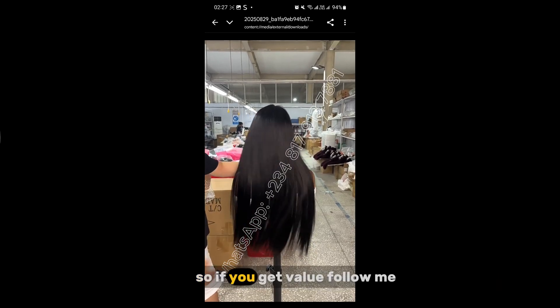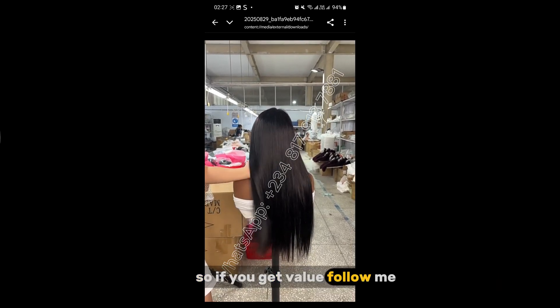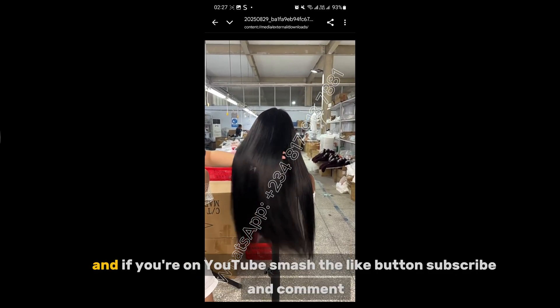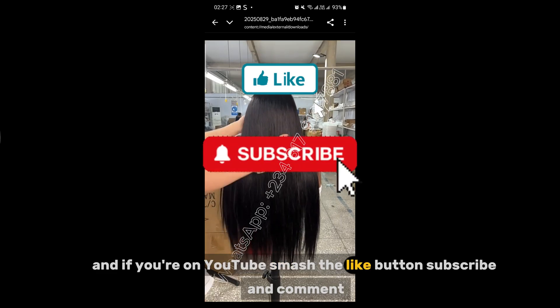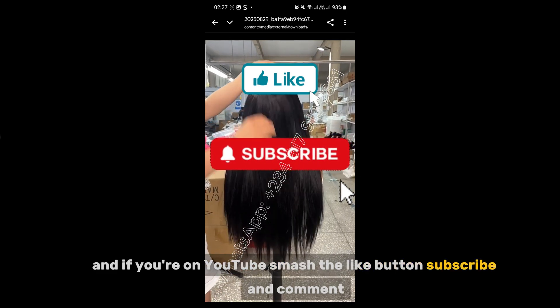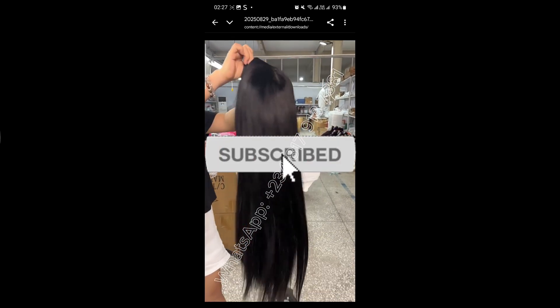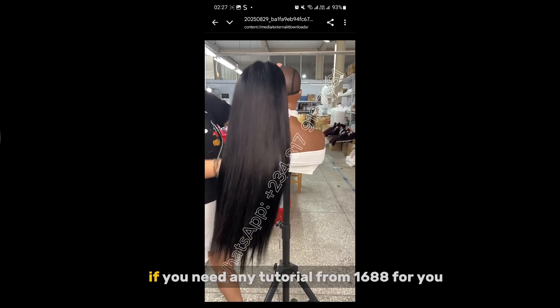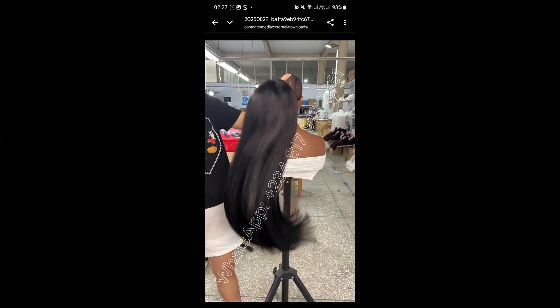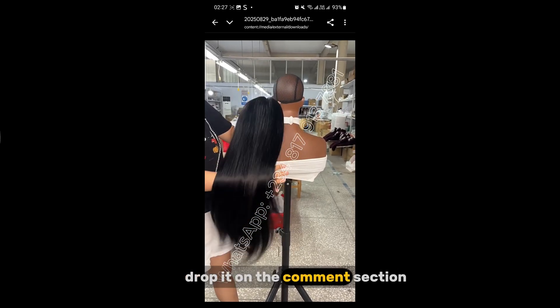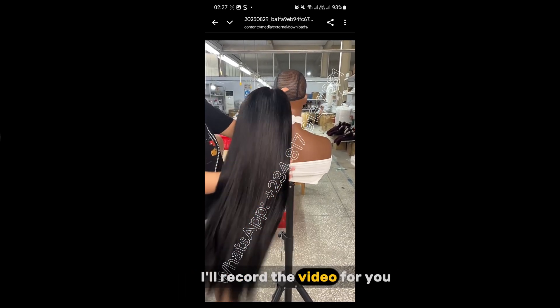If you got value, follow me, and if you're on YouTube, smash the like button, subscribe, and comment. If you need any tutorial from 1688, drop it in the comment section and I'll record the video for you.